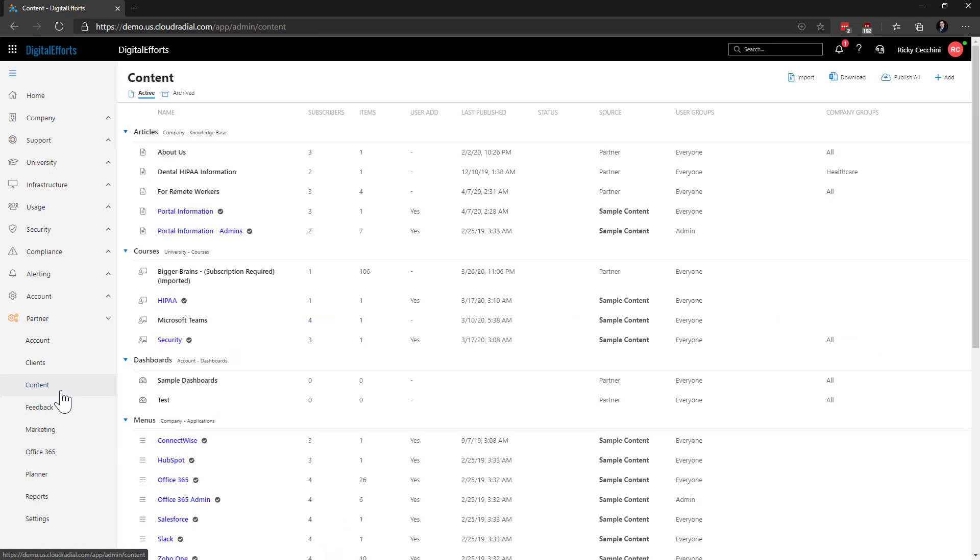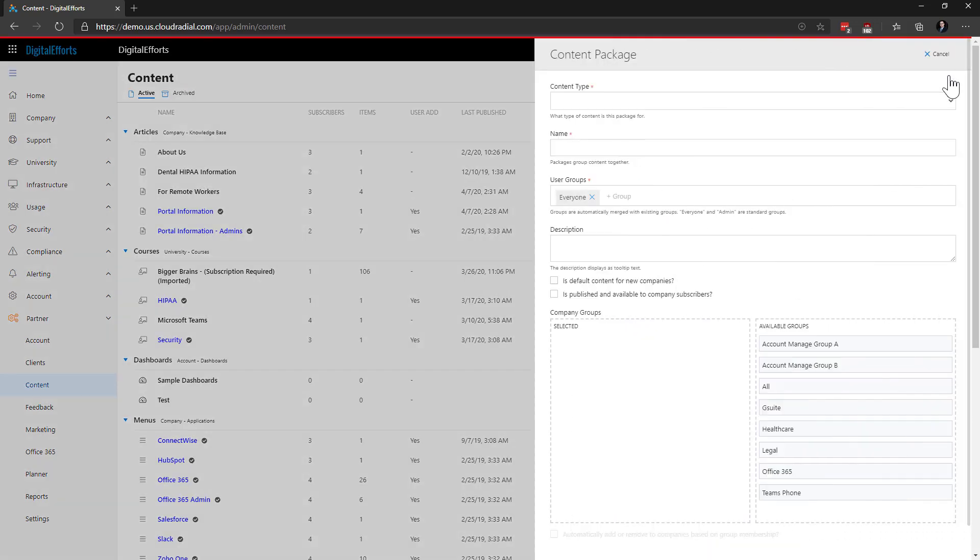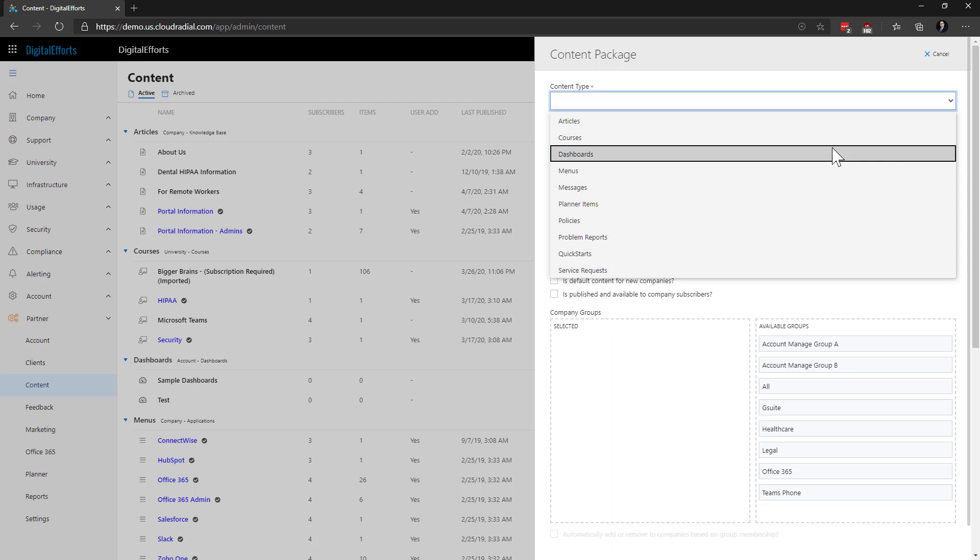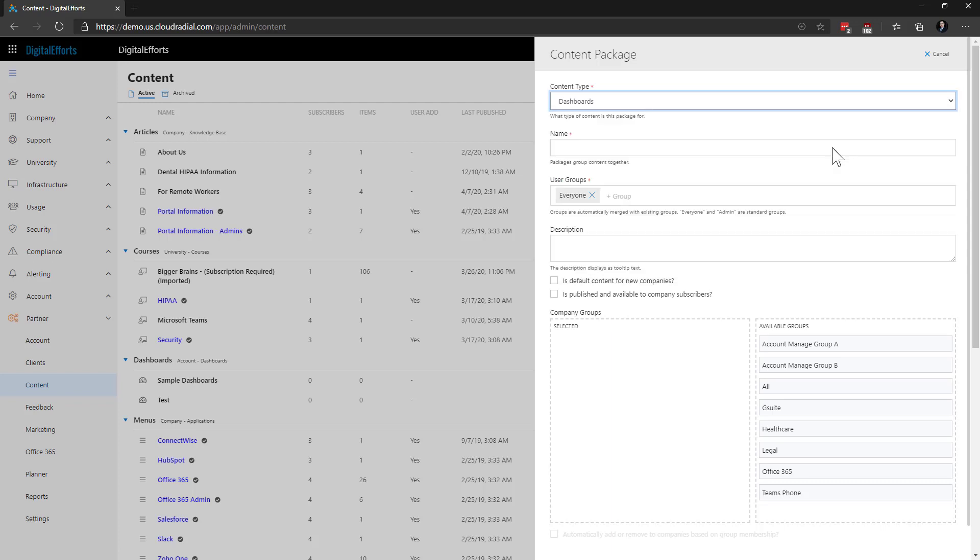Let's add a new content package. We'll click on add at the top right of the screen. For content type, we'll select dashboards. We can treat this just like any other content package, so we can choose what user groups and company groups see this content from here too.